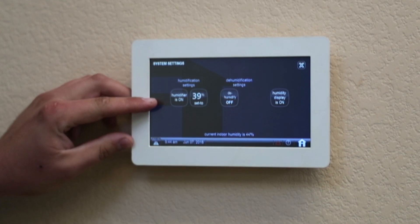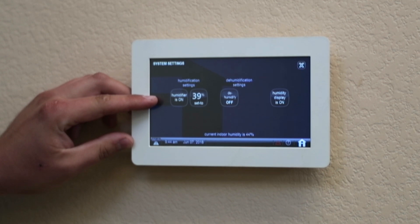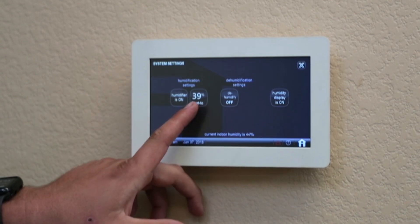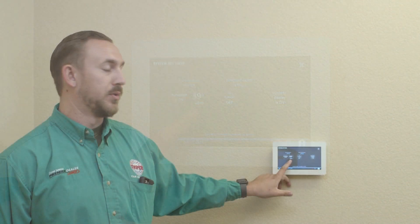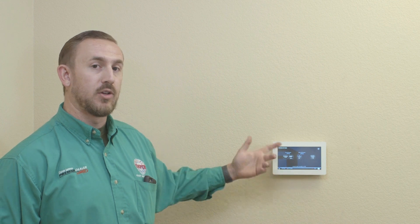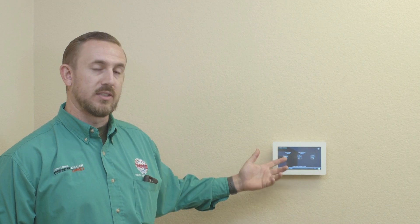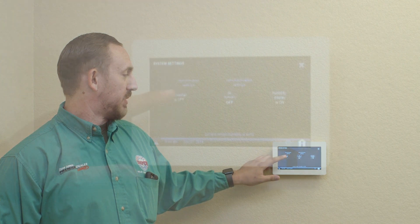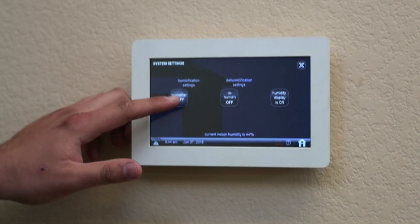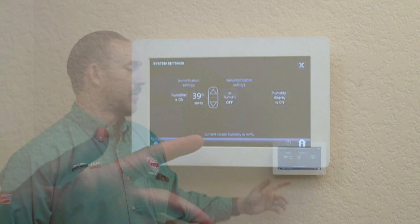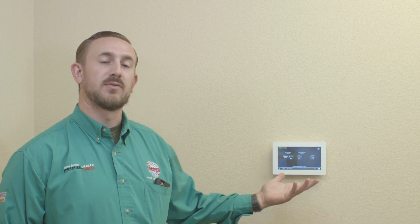You're going to have two buttons — humidifier is on, and also the percentage that you want to set it to. If you want to turn off your humidifier, all you have to do is just press this left button that says humidifier is off. I'm going to kick it back on. I want to change the humidifier setting from 37 to 40.